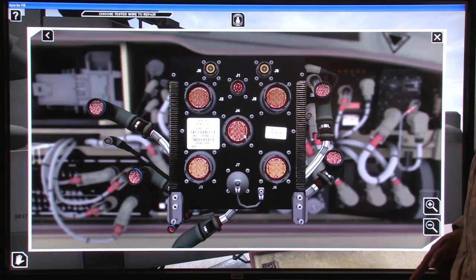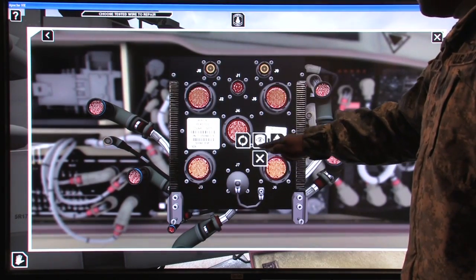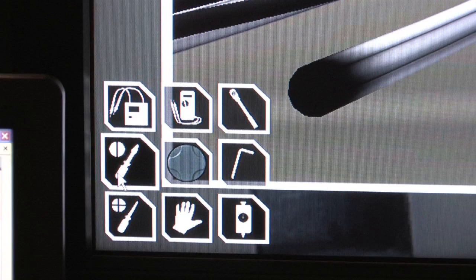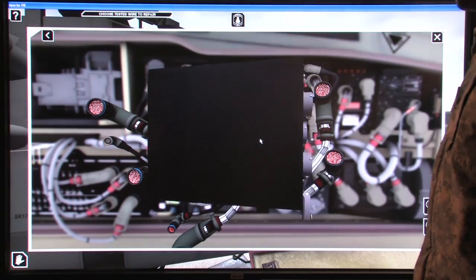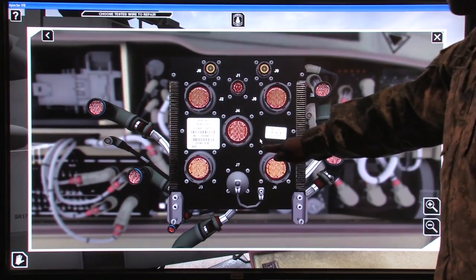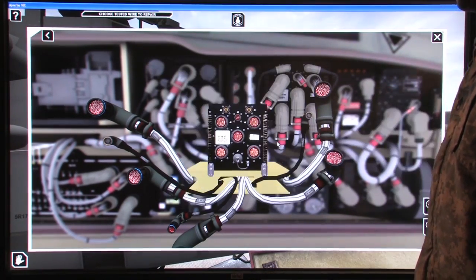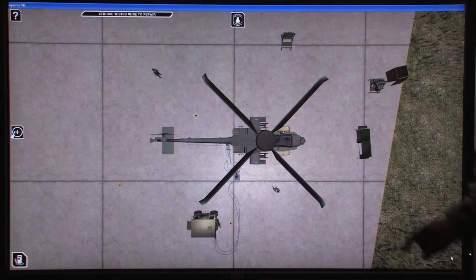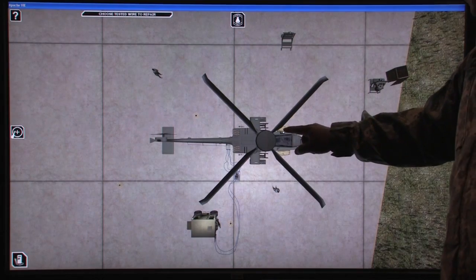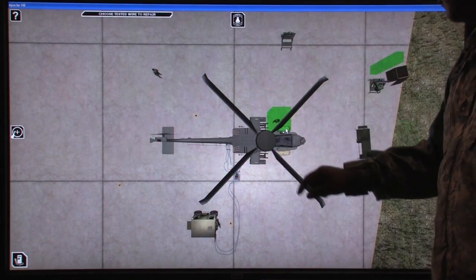The software requires the student to use the correct tools to perform each maintenance task. By performing these tasks in a simulated world, students are able to explore the aircraft without the fear of breaking anything.